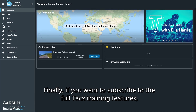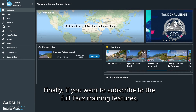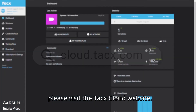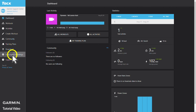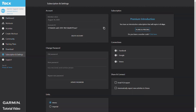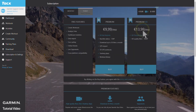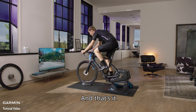Finally, if you want to subscribe to the full Tacx training features, please visit the Tacx Cloud website. Select Subscription and Settings, then Plans and Pricing. Choose the subscription plan you want.